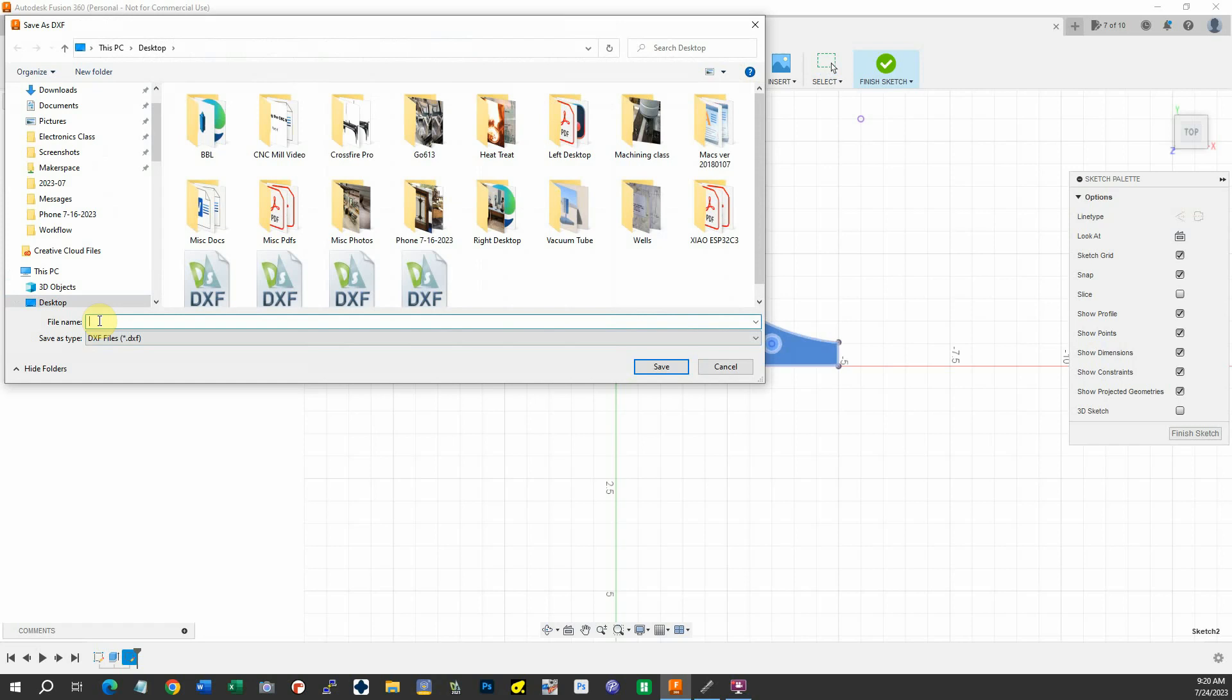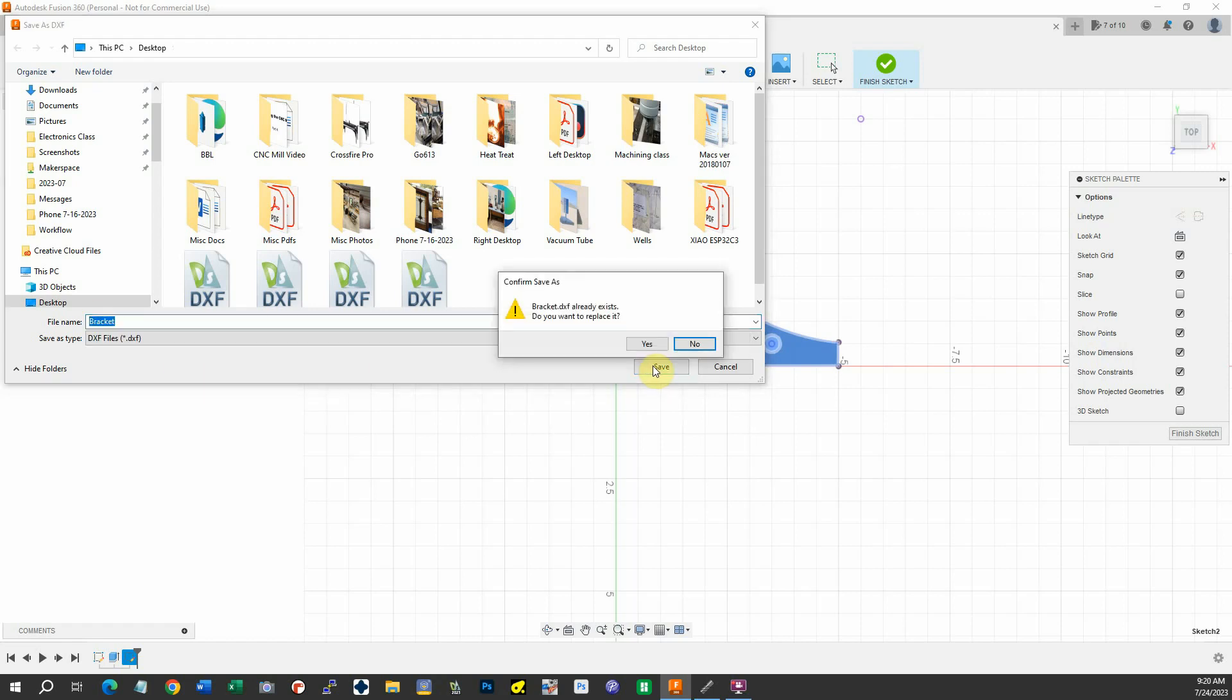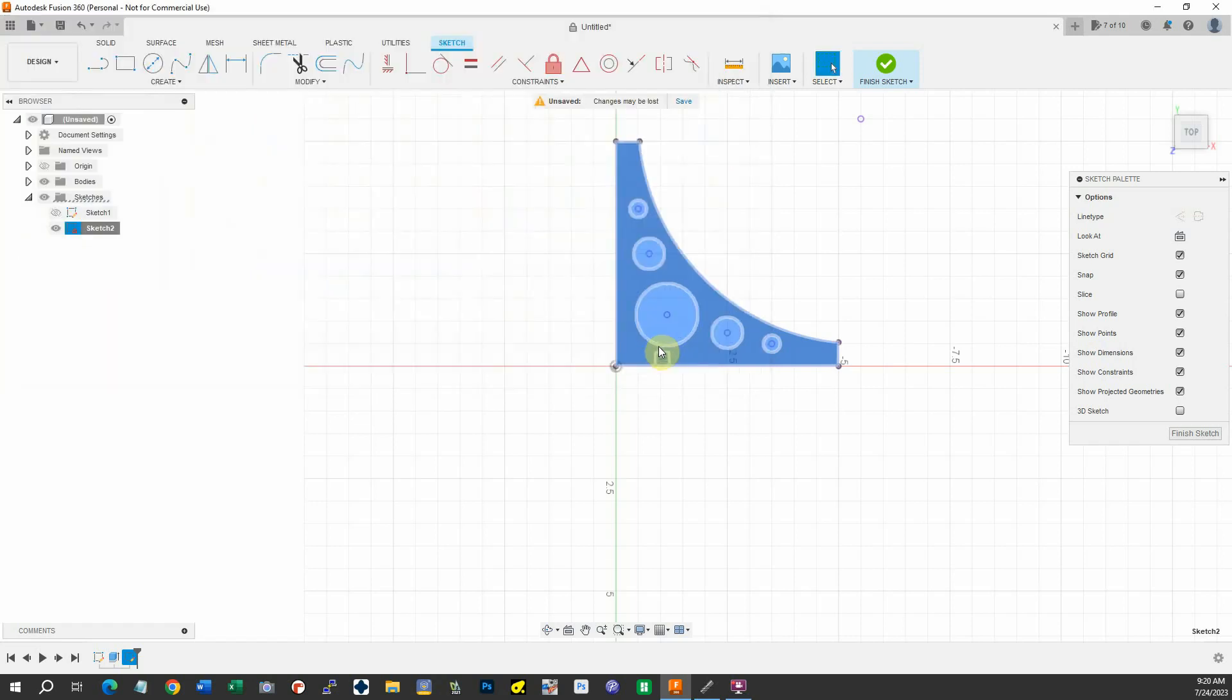I'm going to get a file name of, let's say, bracket, and save it. Hang on. Replace it—yes, we'll replace it. And now let's go.